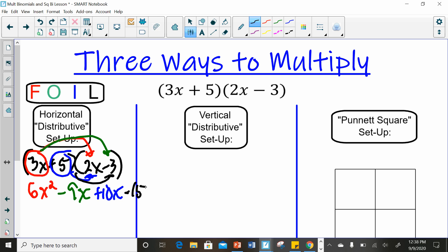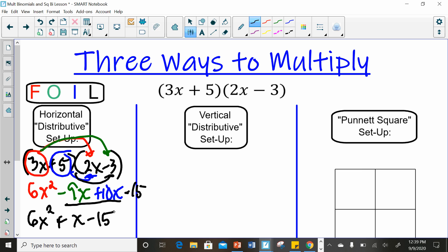Then we have to combine like terms. The only like terms out of these four terms are the negative 9x and the 10x, because they have the same variables raised to the same exponent. So you end up with 6x squared. Negative 9 and positive 10 subtract and keep the sign of the larger, giving positive 1x — you can just write x — and then minus 15. That is your answer for FOIL.